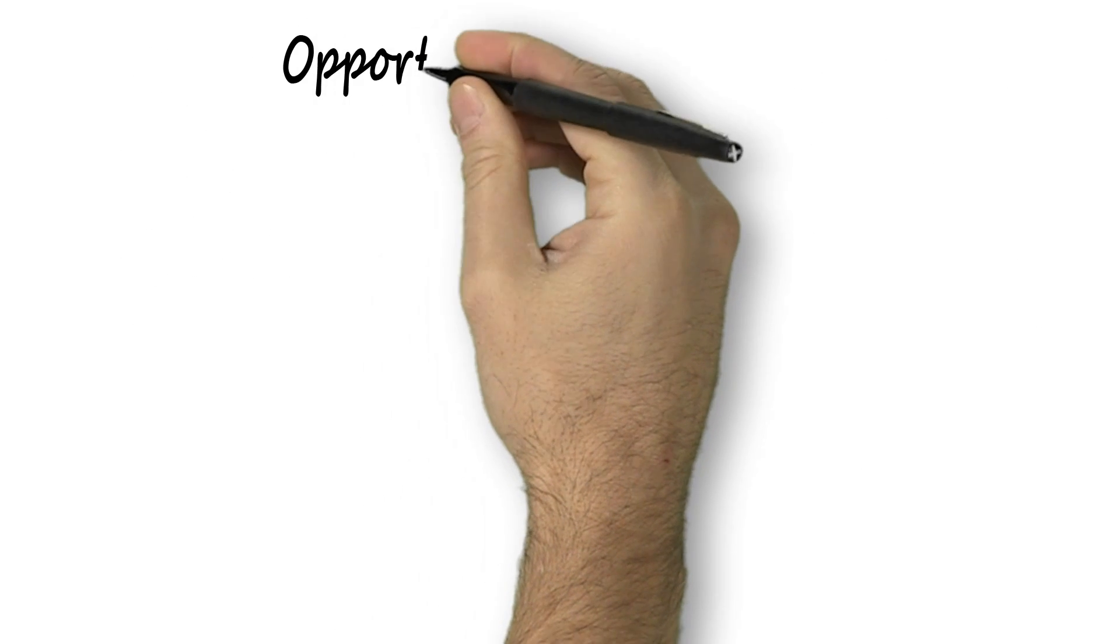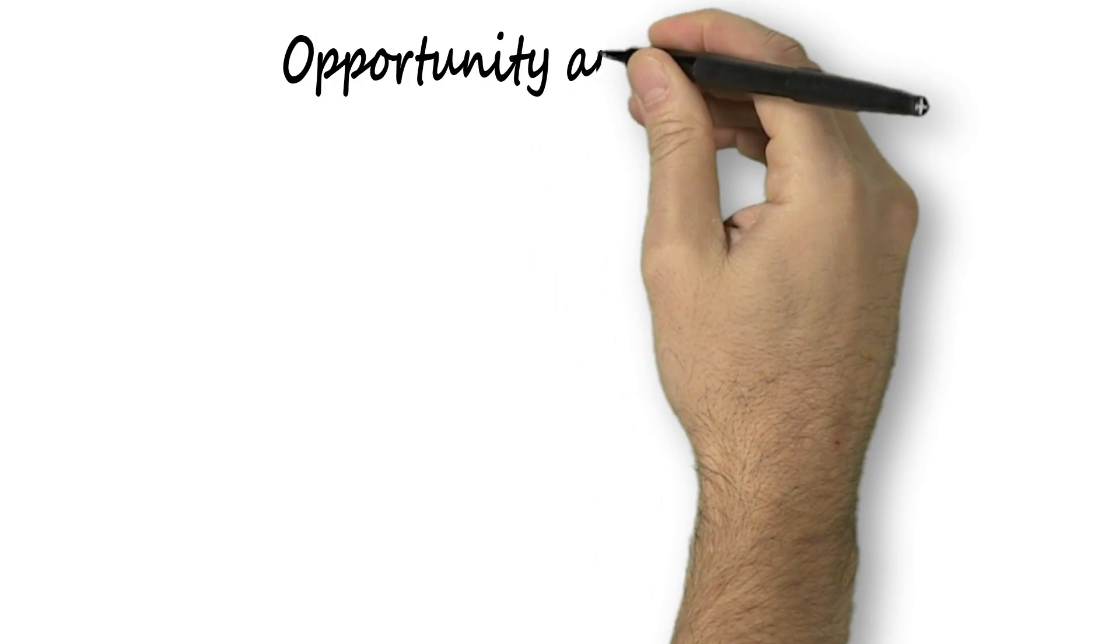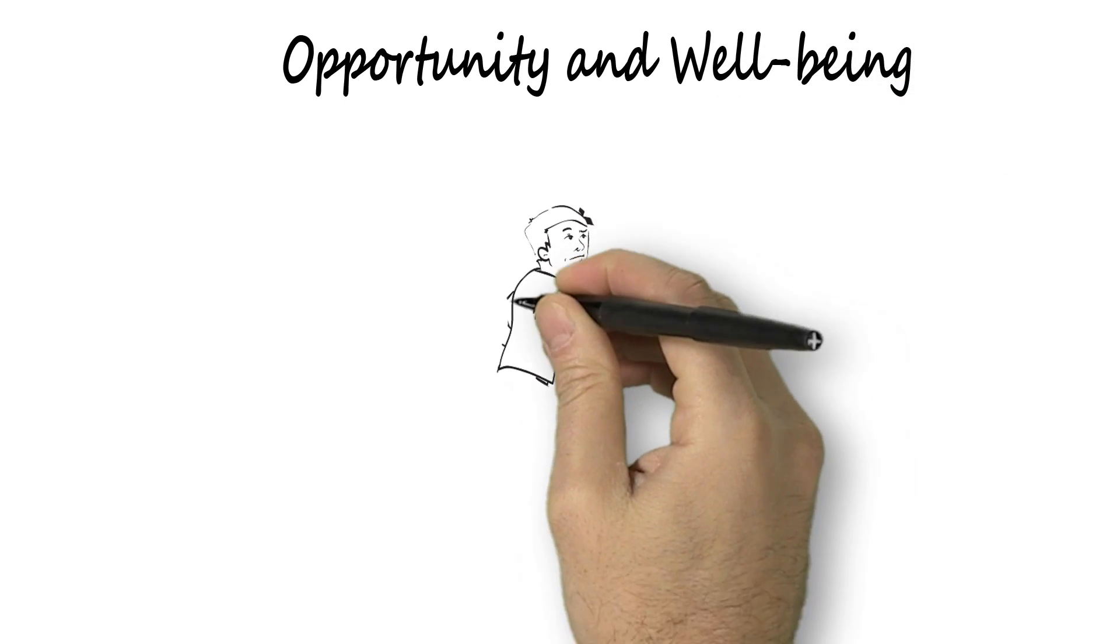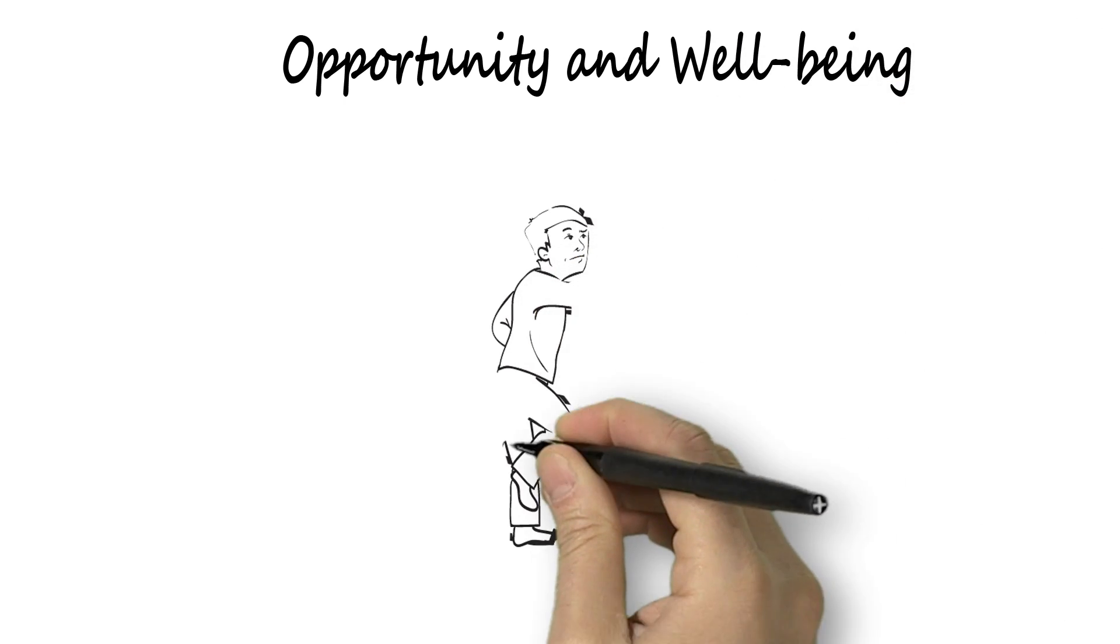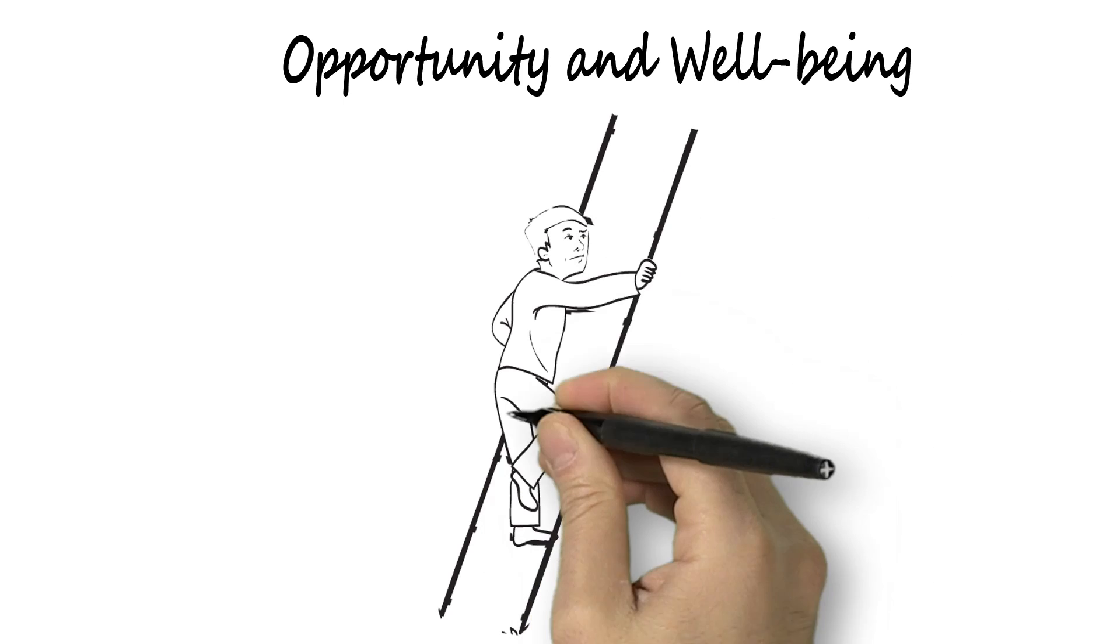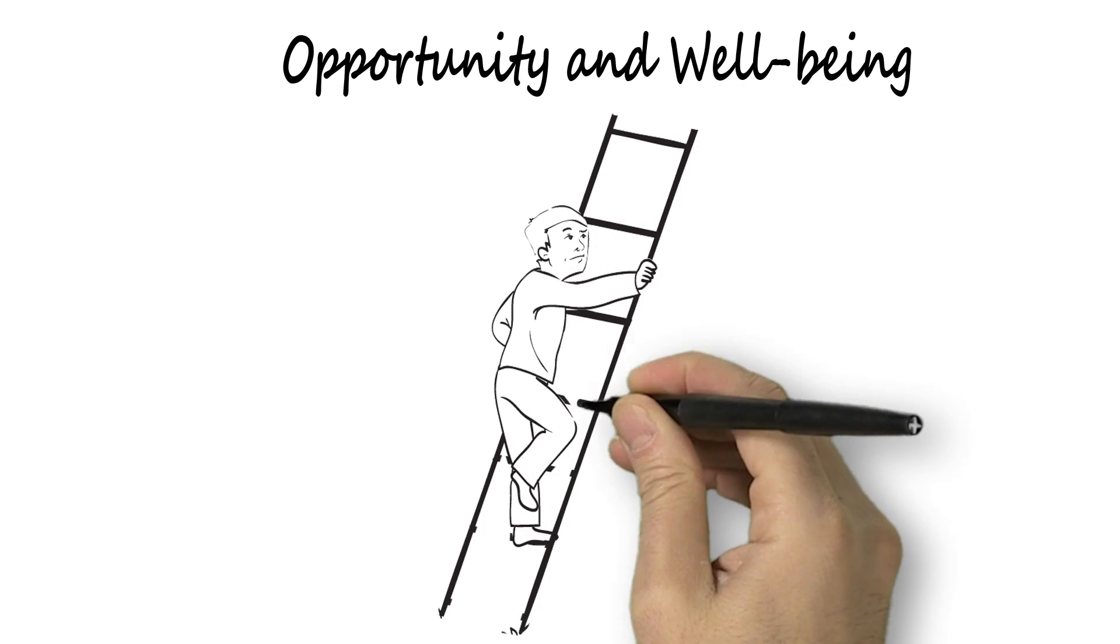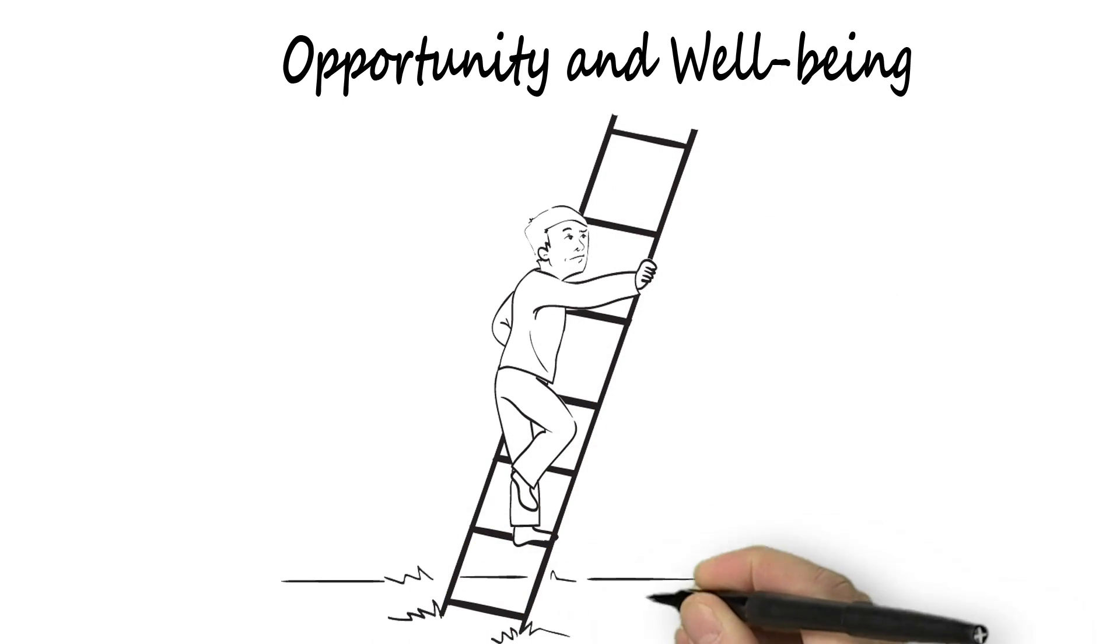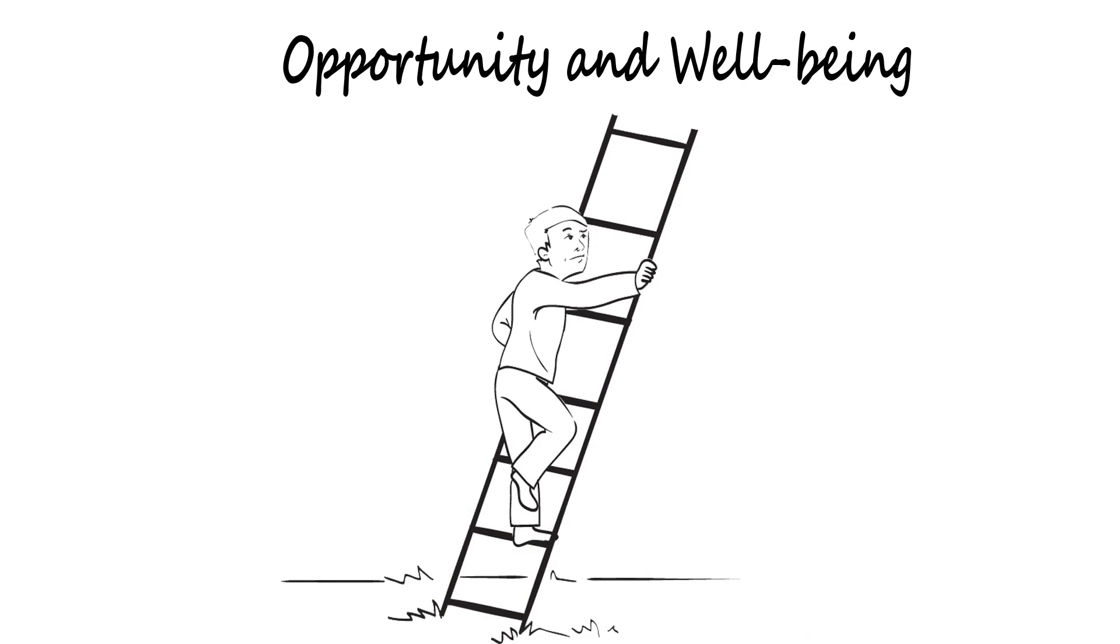To elaborate, a sense of opportunity and well-being means that employees believe their management gives them opportunities for personal growth and development and cares about their well-being as individuals. If you're going to focus on one thing to increase employee engagement, here's where you start.